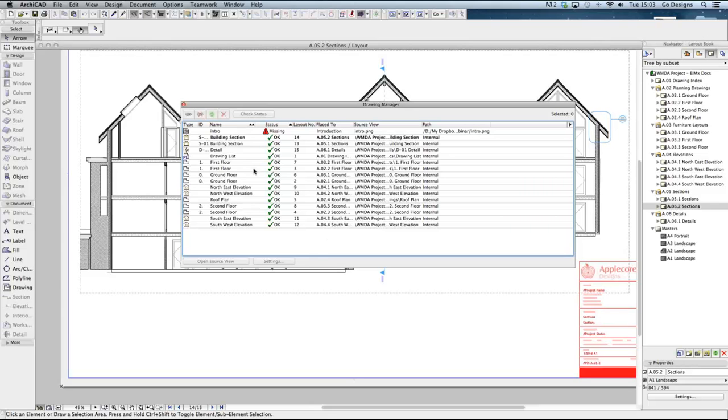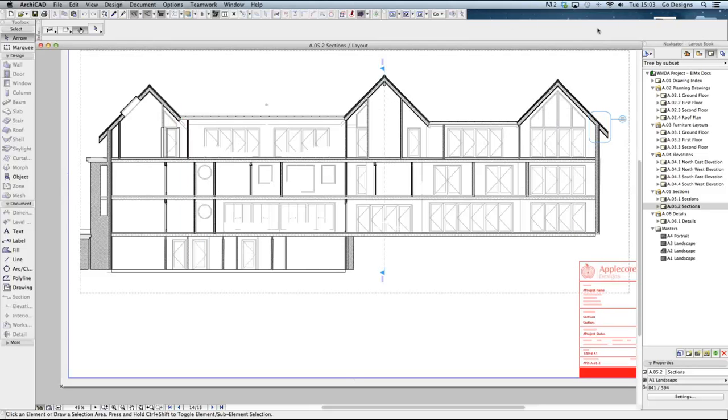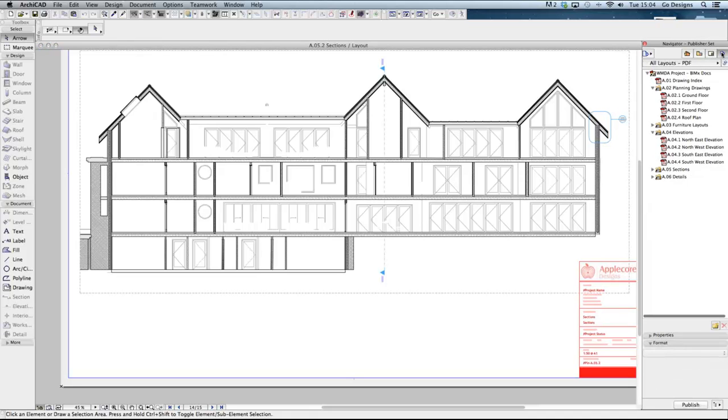Once the revisions have been documented and drawings updated then the model is ready to export to BIMx. The model is exported using the publisher set which is the final button in the navigator. This is where you select which drawing sheets are to be exported and in which format.